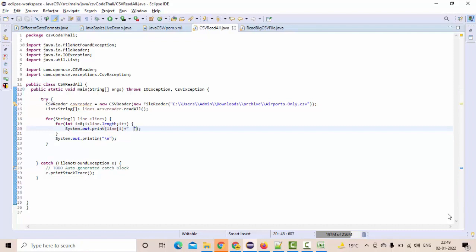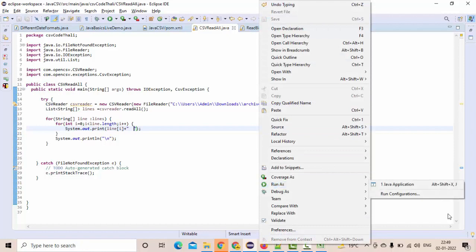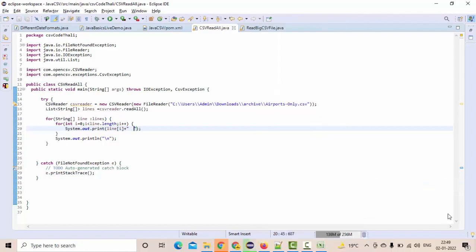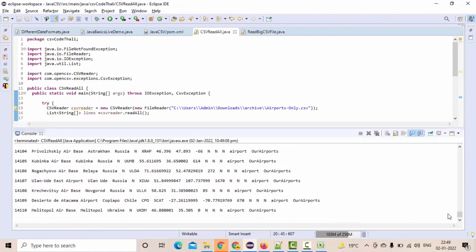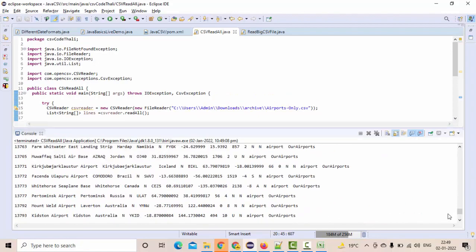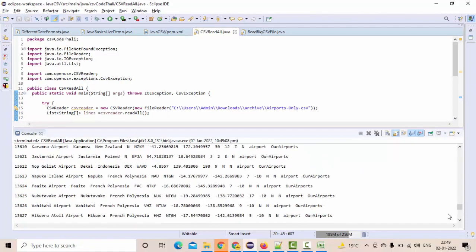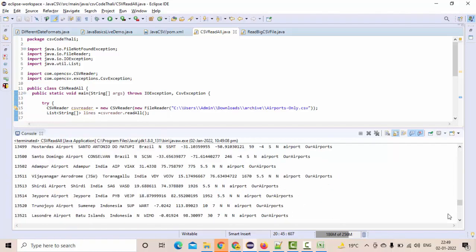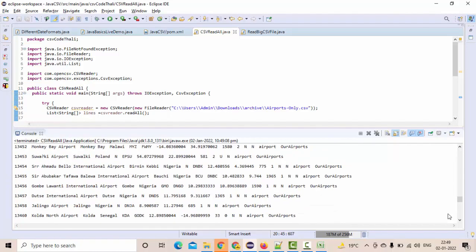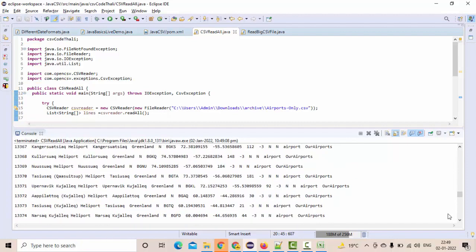I think this should be enough. If you execute this, you could see this, right? We have read the entire CSV file and we have displayed them in each and every column dynamically.